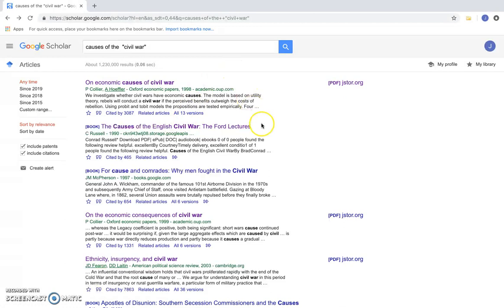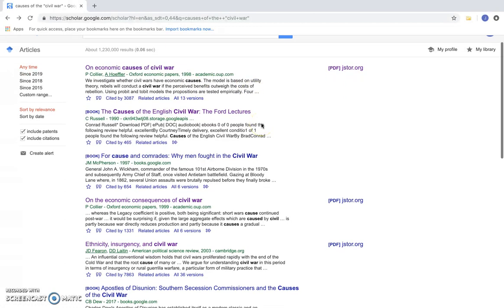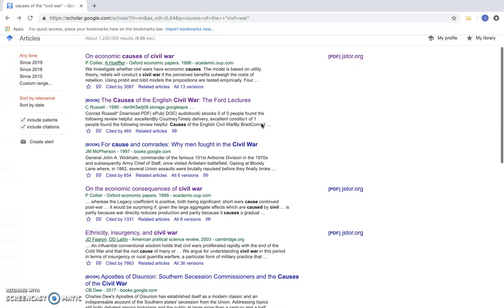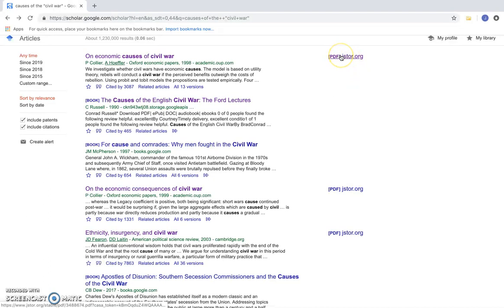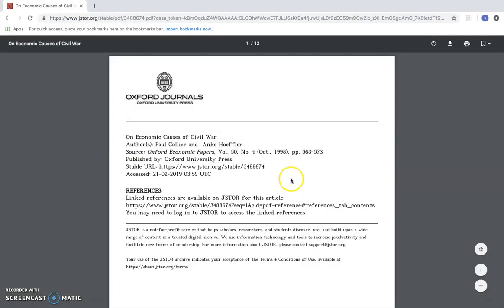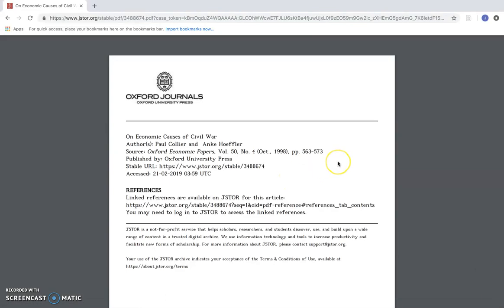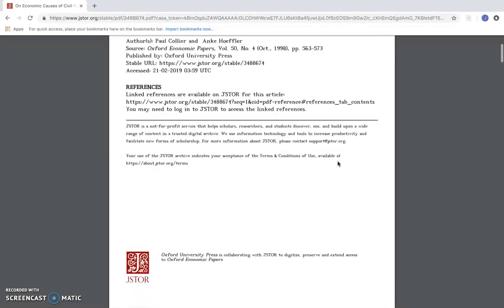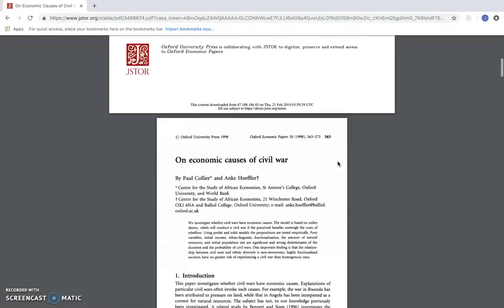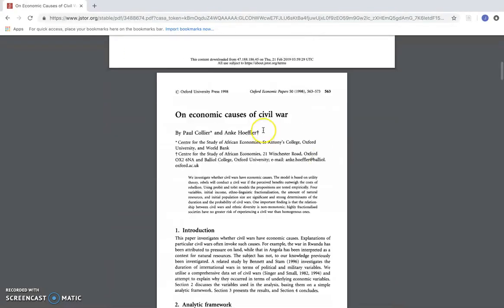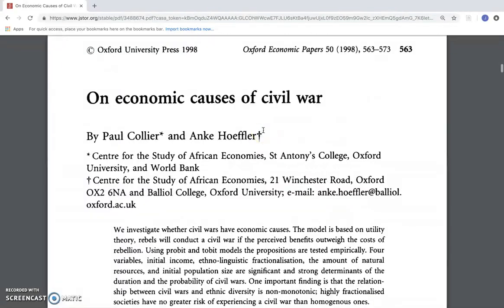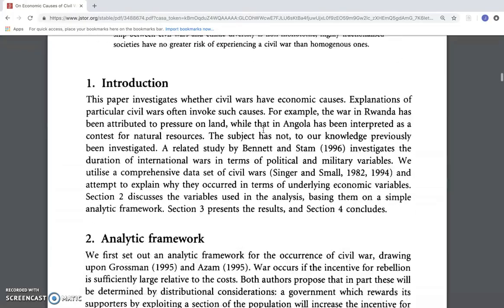So now that I've found an article that I believe can help me in my research, I can go ahead and download the article by clicking the PDF link. And here it's going to pull up the article that I've selected.